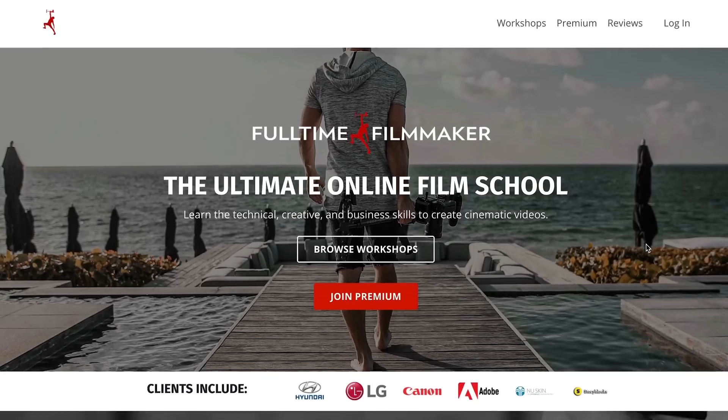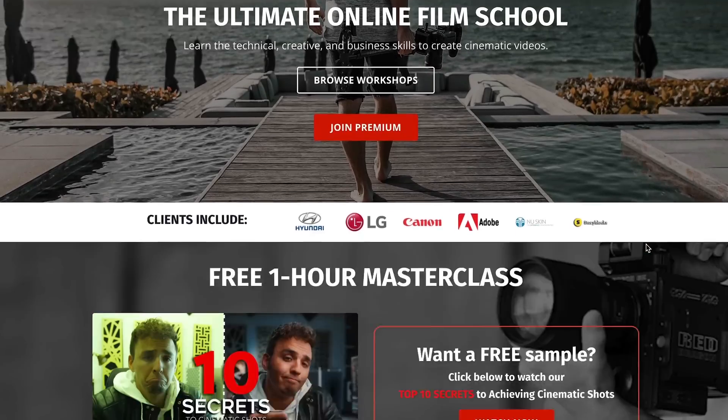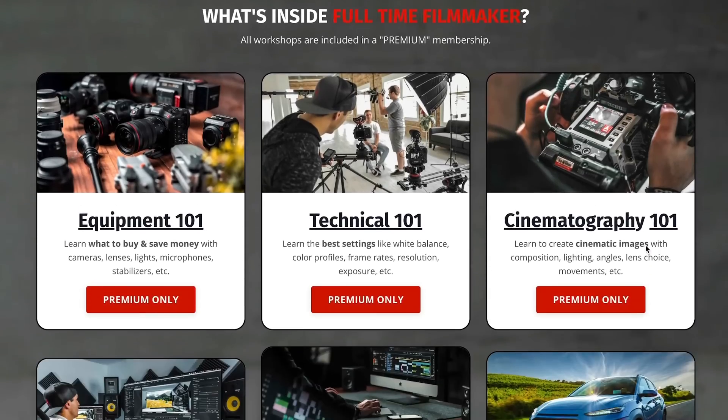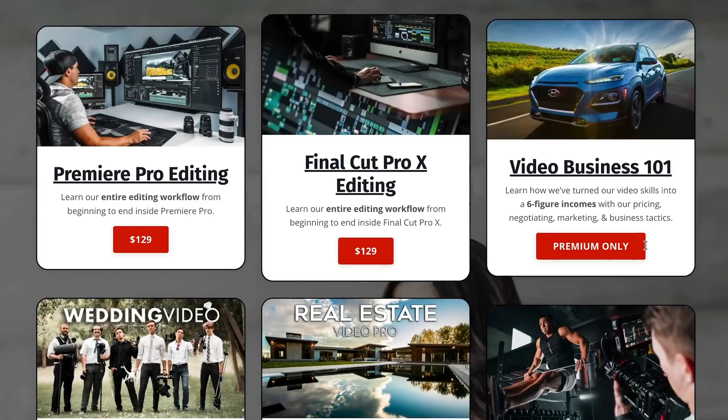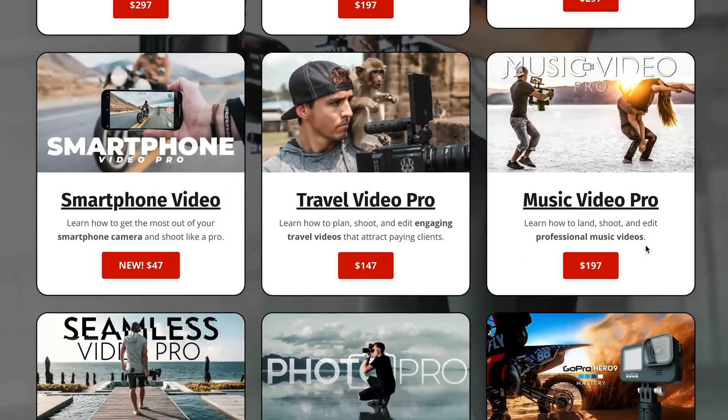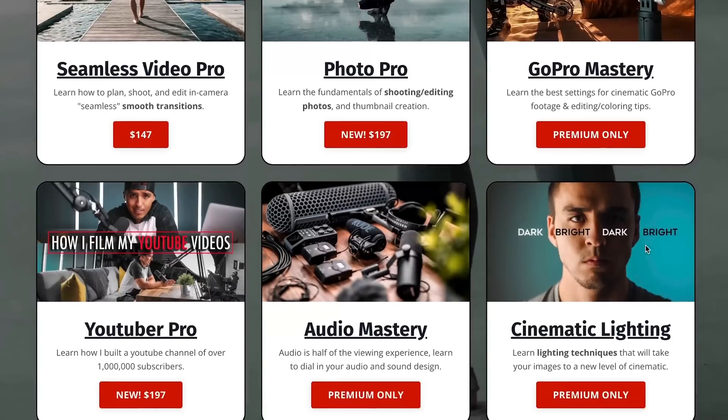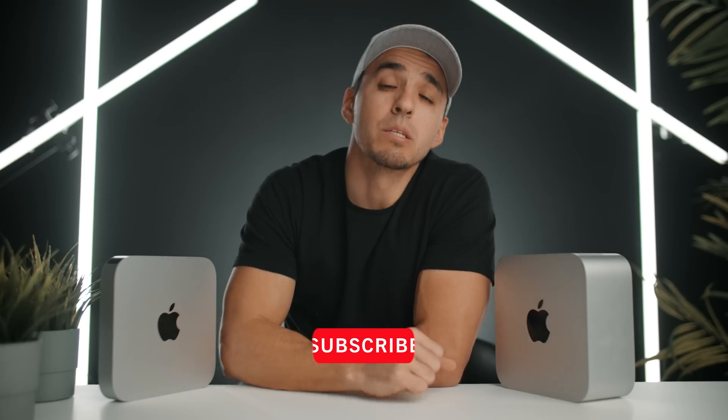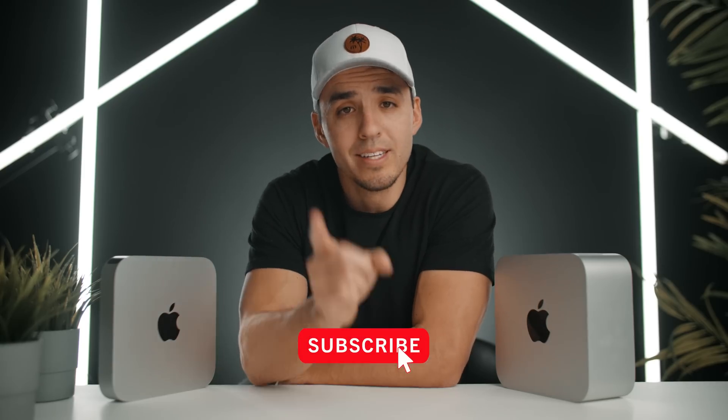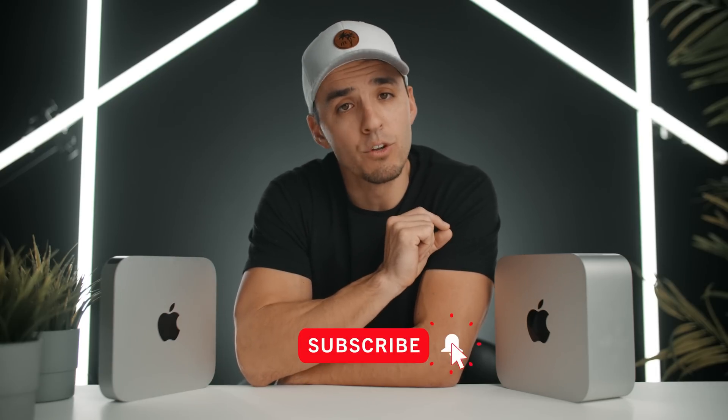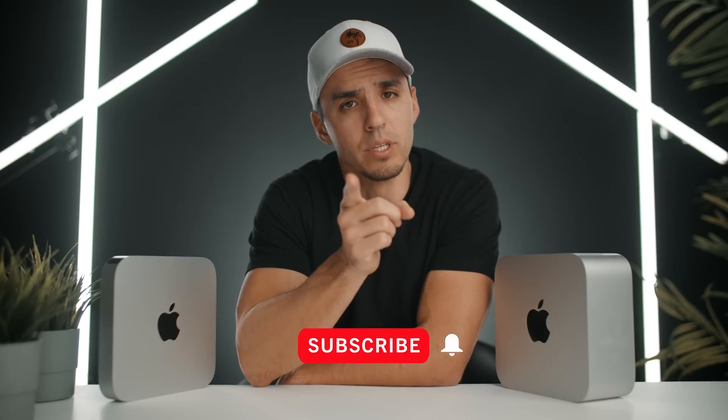So there you have my overall thoughts and tests. Hopefully this was helpful for you. For more buying guide recommendations on computer and camera equipment, make sure to check out our Ultimate Online Film School full-time filmmaker, where we have over 600 tutorials and counting. Lastly, don't forget to subscribe for more content just like this. And if you have any further questions, please let me know.